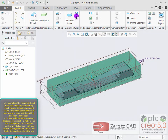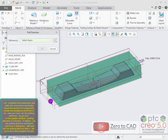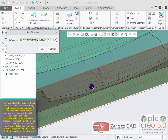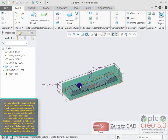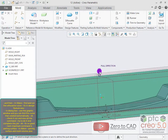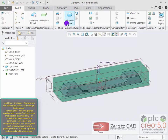Now you must set the pulling direction. As you can see in the graphic window, the pulling direction is incorrect. In the ribbon, run the pulling direction command and in the dialog box, edit and set the pulling direction correctly.